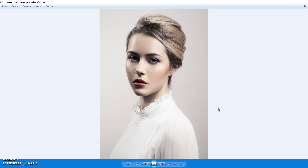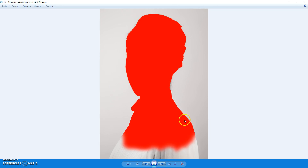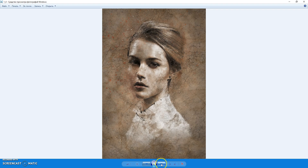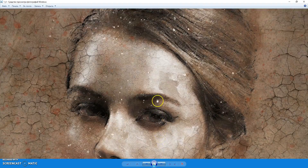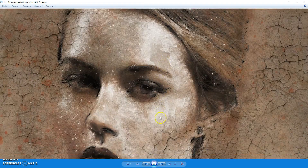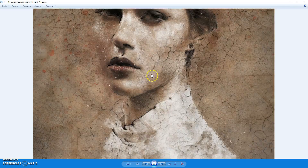Hello, today I show you how to use Vintage Sketch Photoshop action. Here are some results you can make with this action. Here is the original photo, then you need to paint the area where you want to focus, and here is the result. It looks like a real vintage sketch.